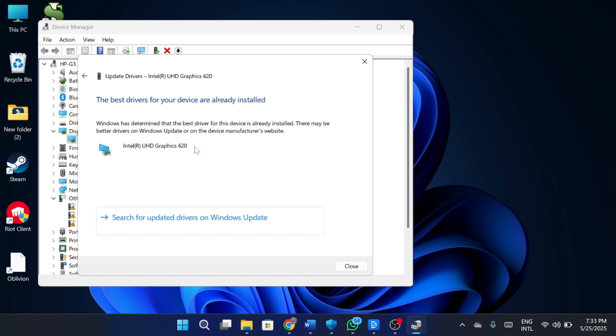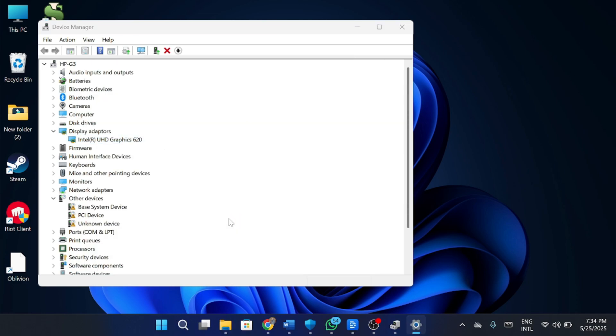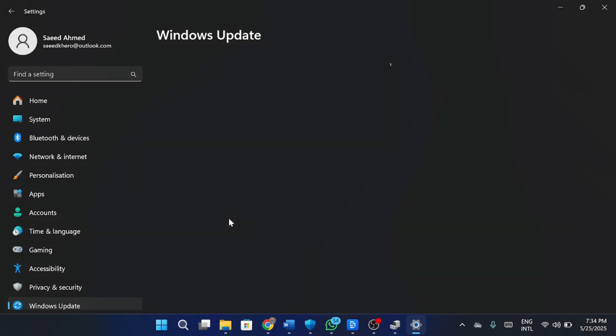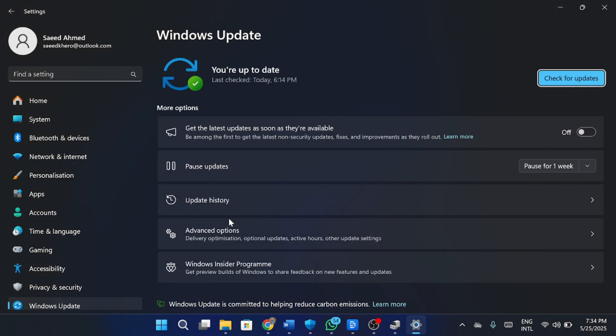If you already have the latest driver installed, Windows will let you know. In that case, you can also click on Search for Updated Drivers on Windows Update to check if anything new is available from Microsoft's update service.